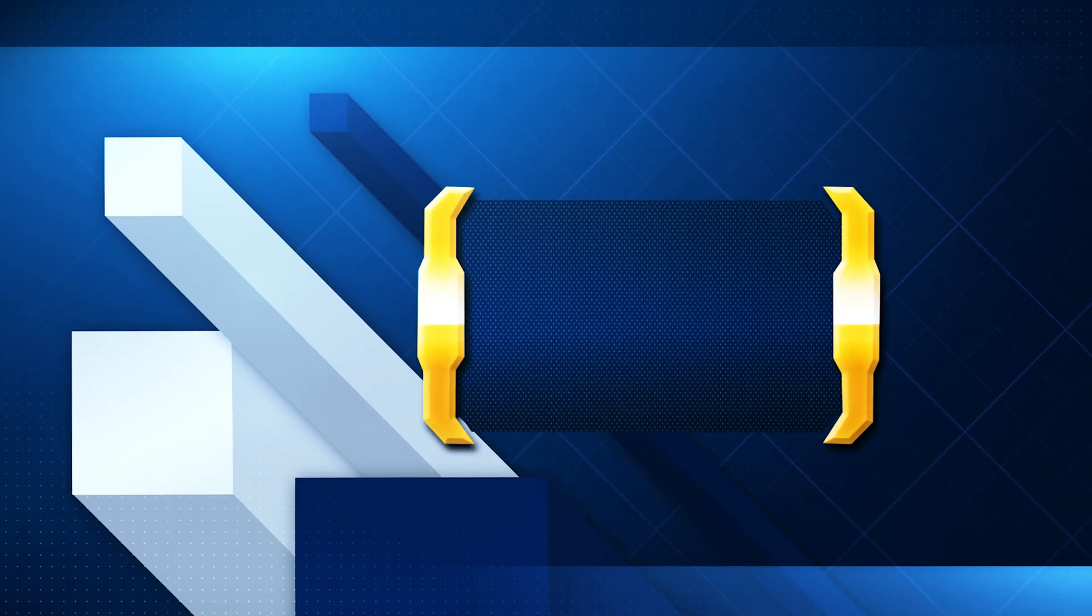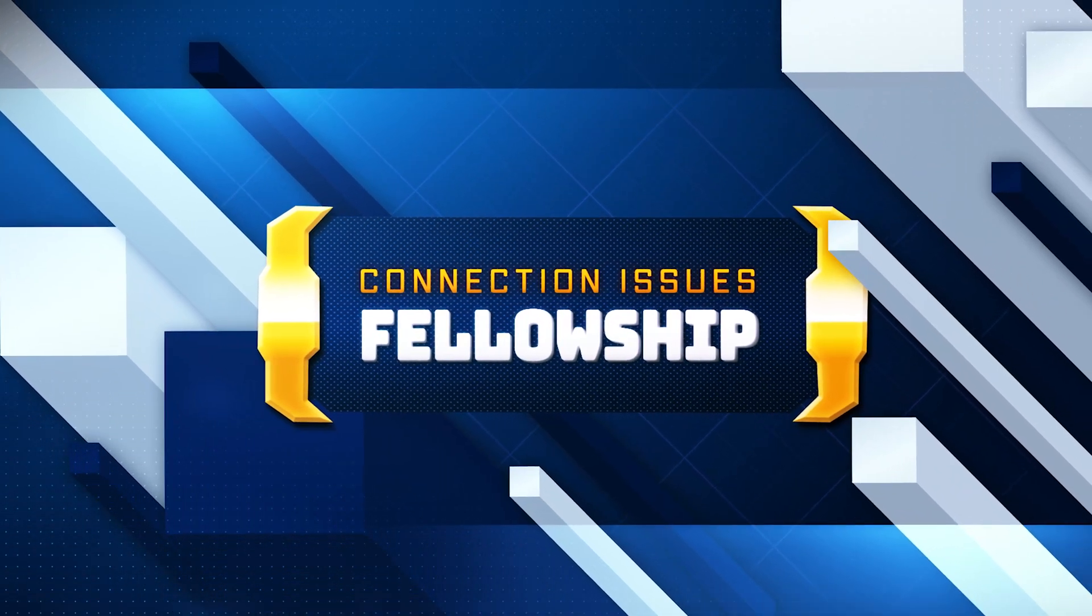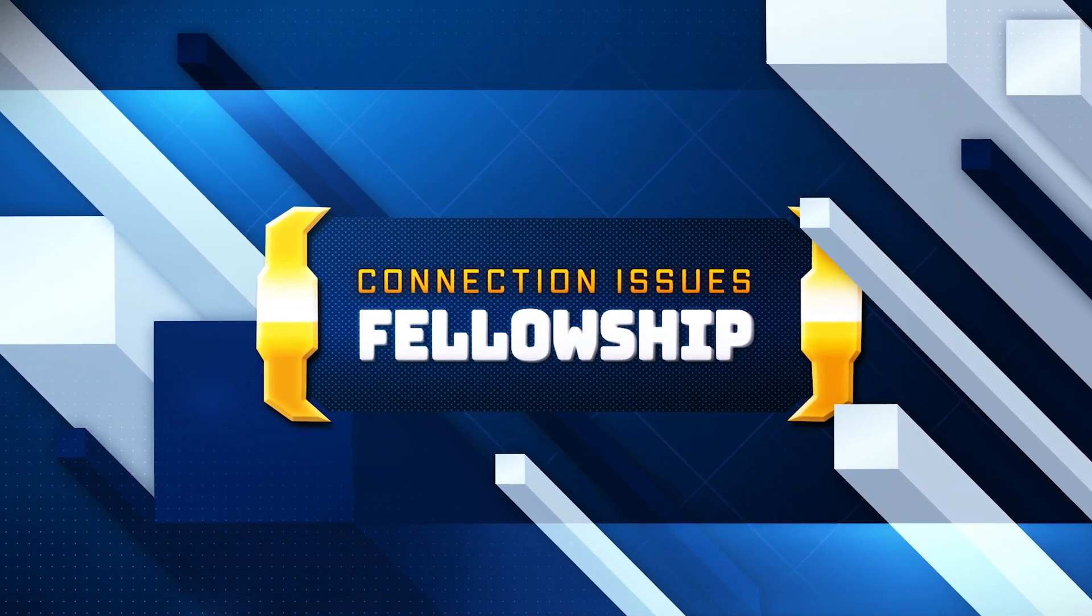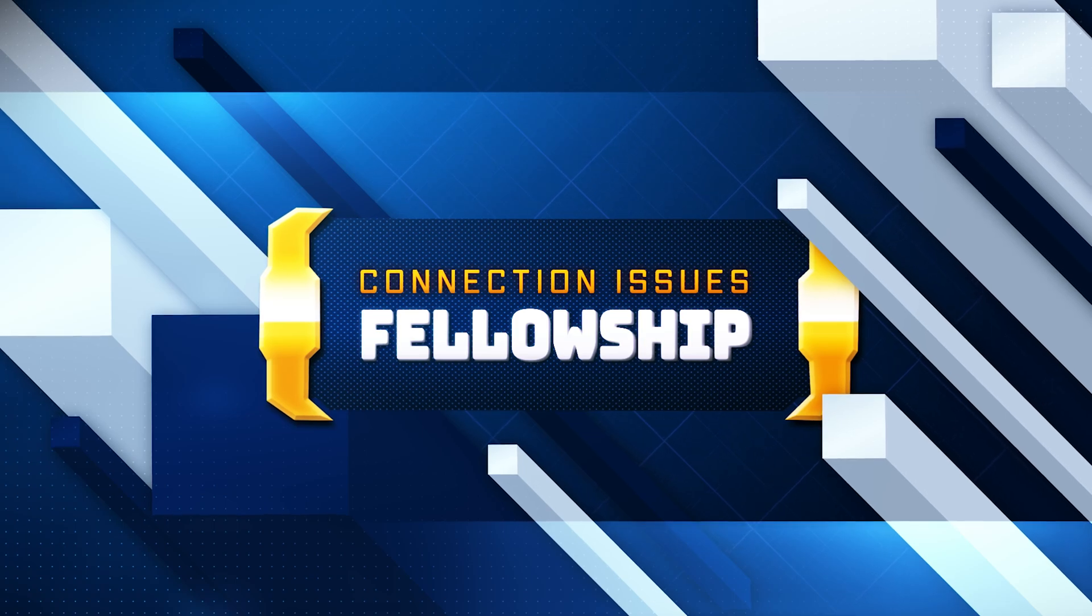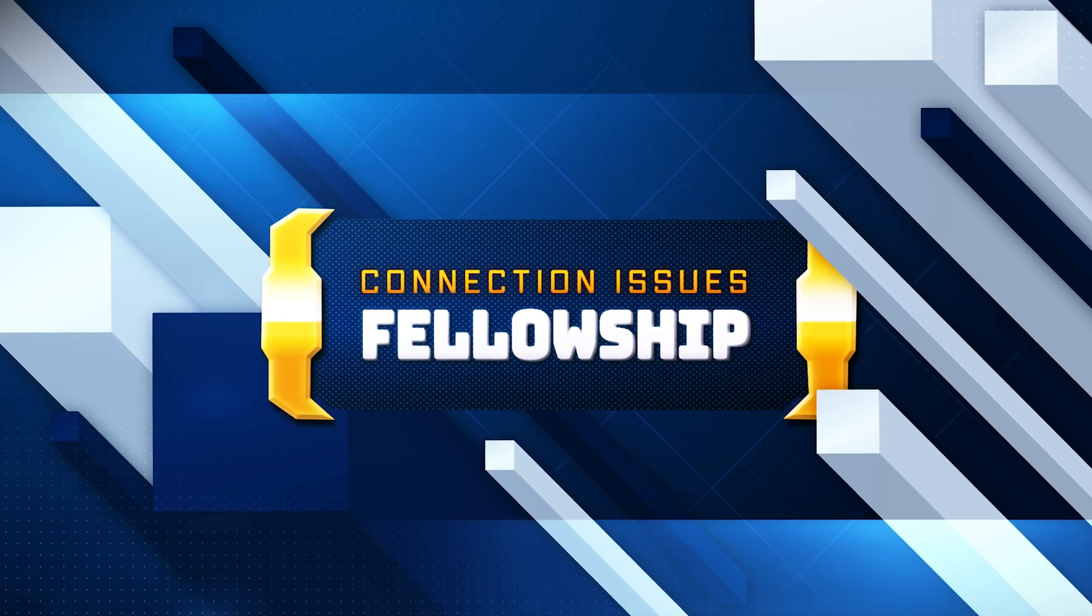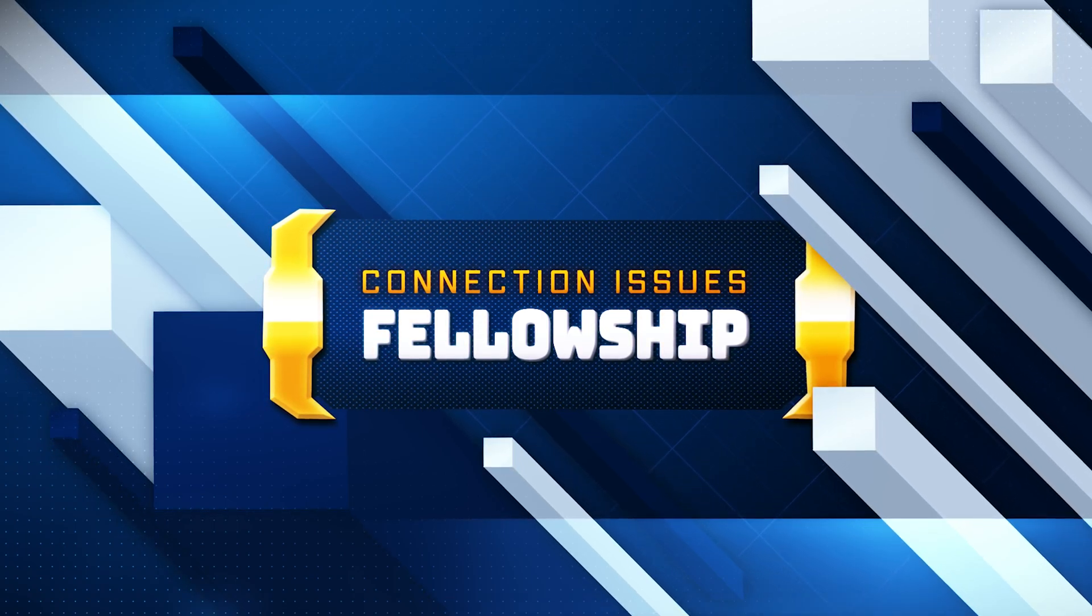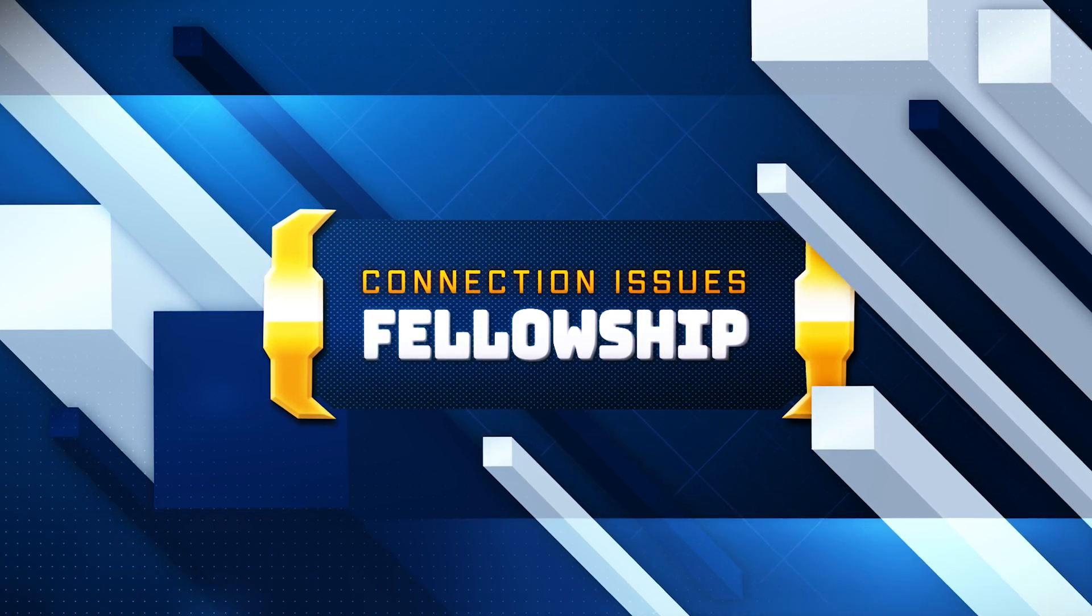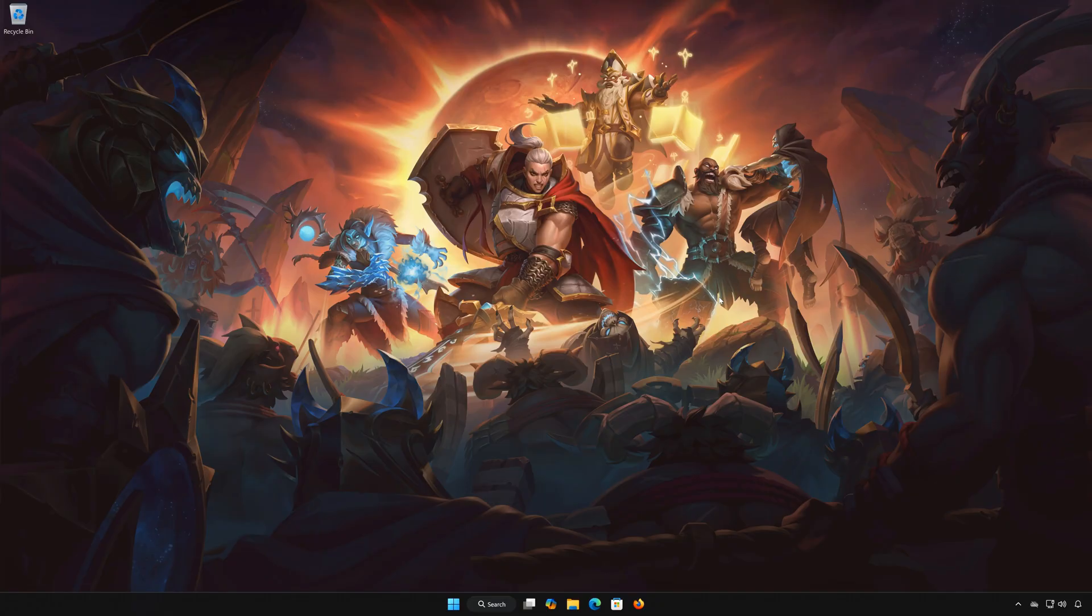If you're experiencing multiplayer lag, high ping, connection lost errors, or login problems while playing Fellowship on PC, this video will walk you through the exact steps to fix all of these connectivity issues so you can get back into the game smoothly.